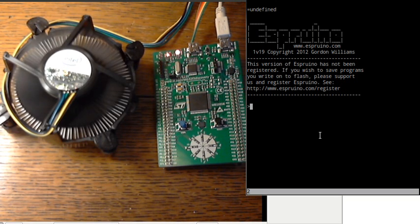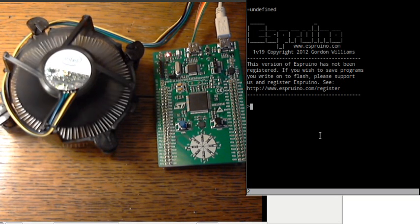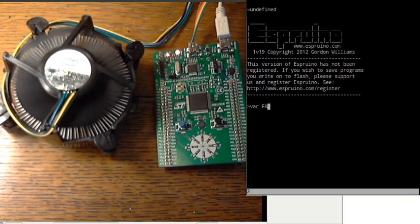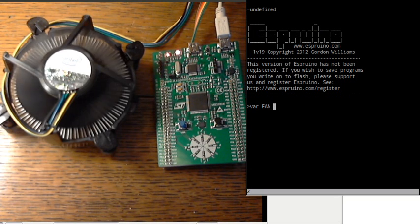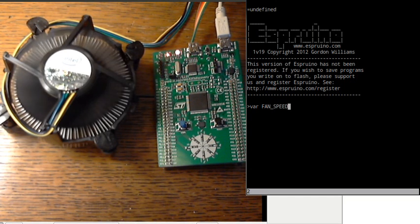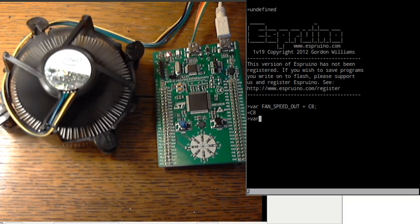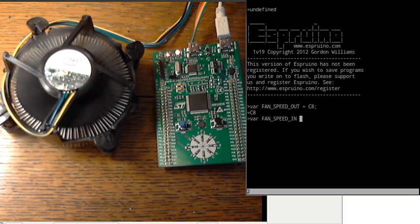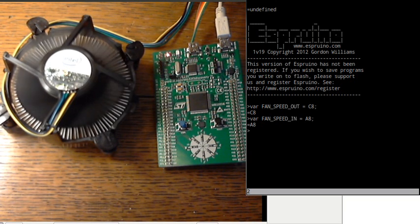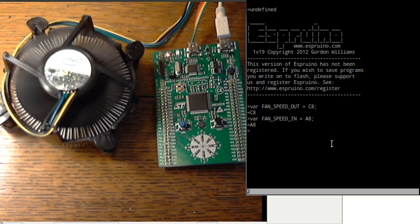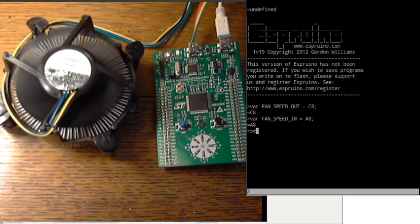So I've wired it to pins A8 and C8. I'm just going to pull some variables with those names so that it will be more obvious when I write some code. So now we'll check whether we can actually see the fan speed signal. I'll just write a bit of code. This will use SetWatch.